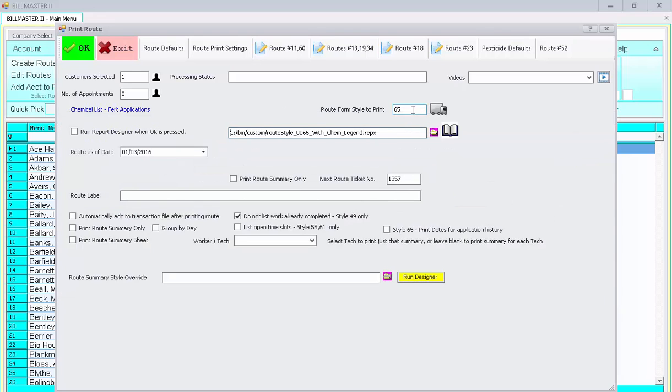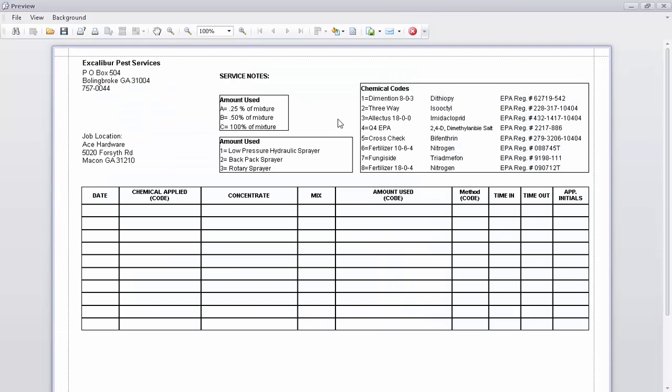The route style is 65, and then just press OK. Then you'll notice that the sheet prints out in that fashion.